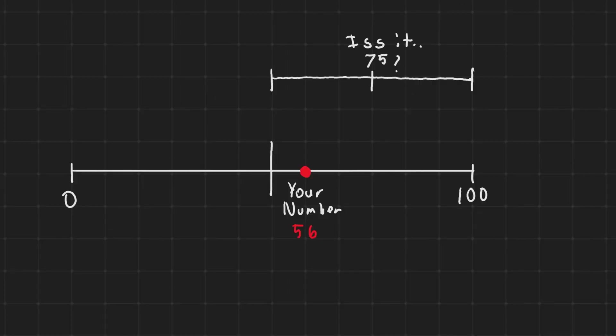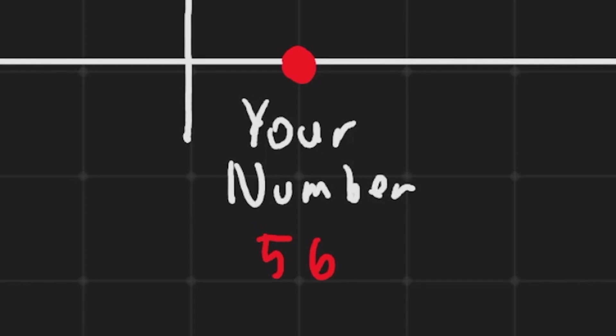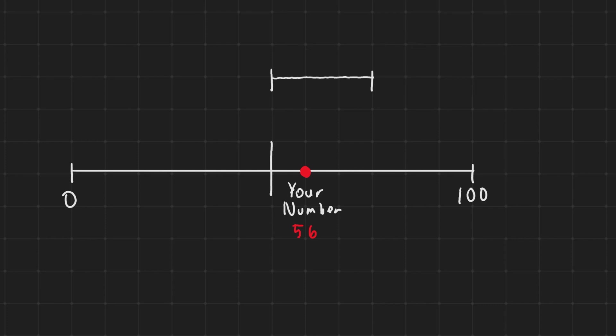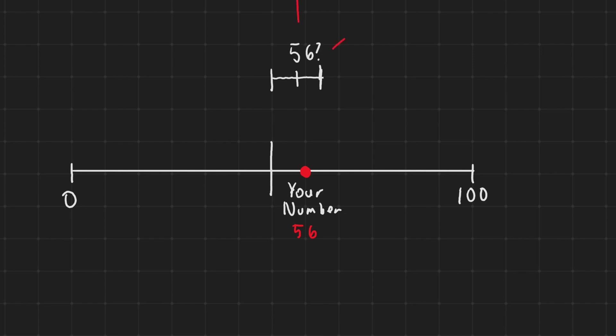75 is still not quite 56 so the computer says, okay, is it greater or less than that? To the right or to the left? We're gonna tell the computer that it needs to guess lower than that or to the left. So the computer is gonna halve that again. Halfway between 75 and 50 is about 62. So the computer is gonna guess 62. Now then keeps halving it until it reaches your number.